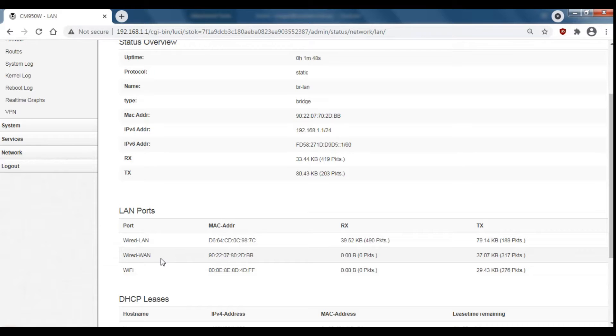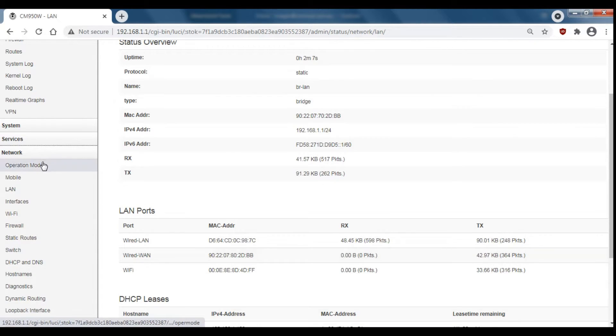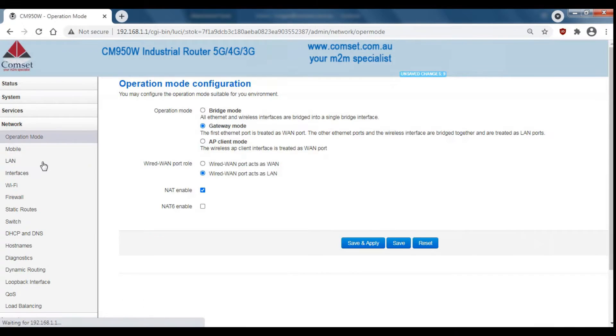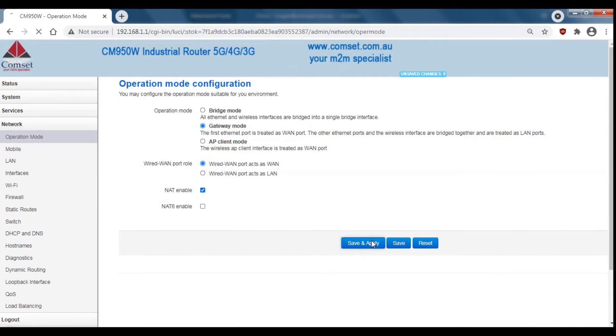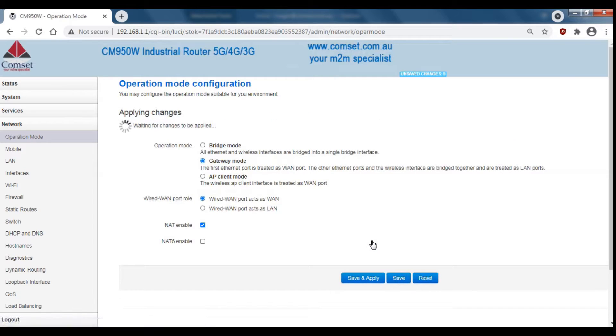To change the Wired WAN back is pretty much the same as before. Down to network, operation mode and then select Wired WAN acts as WAN and save and apply.